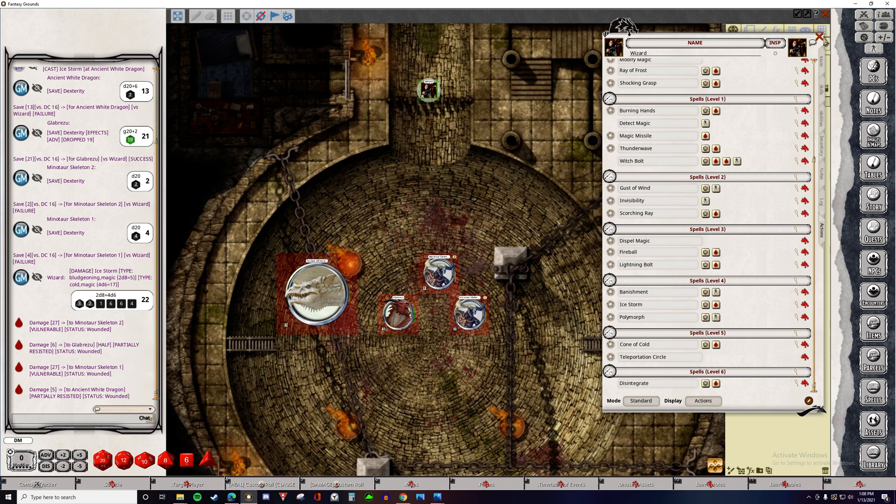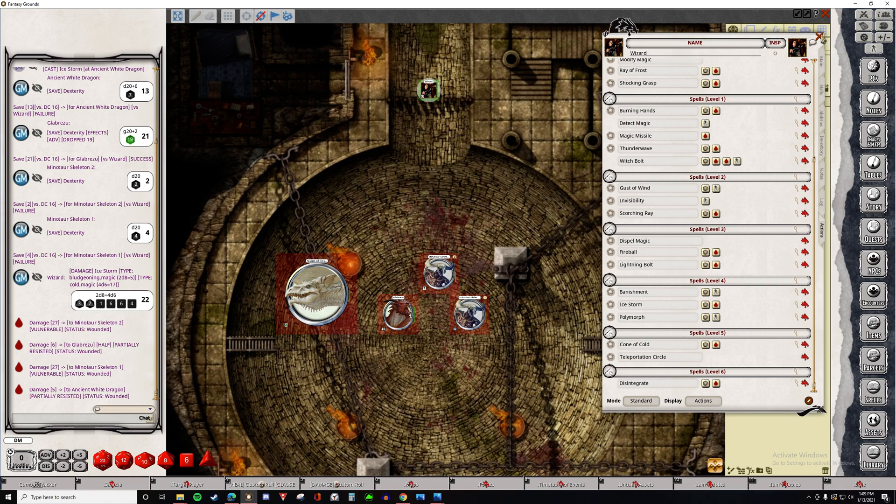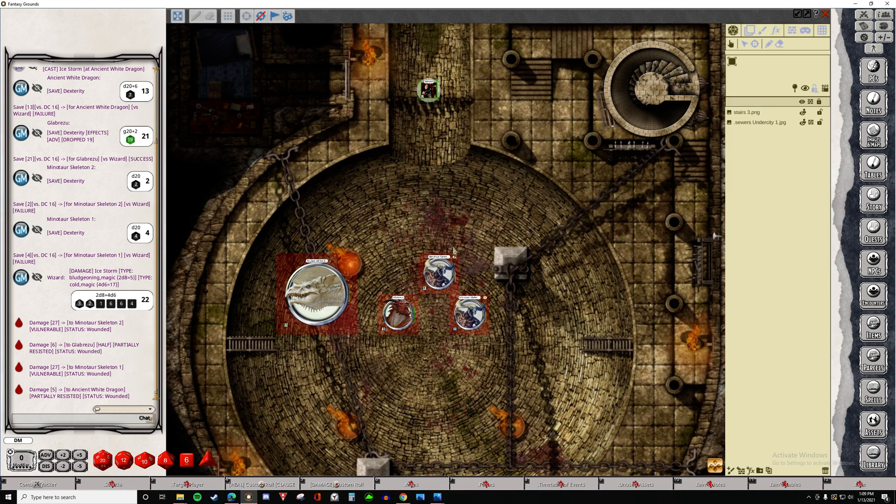So you can see how Fantasy Grounds can build a huge amount of efficiency into combat, especially when it comes to doing multiple damage types against multiple enemies that have different resistances. This can really speed up combat a lot and allow you to run more complex encounters more easily. It's also just nice having all of your tools in one platform instead of trying to bounce back and forth between different browsers and physical books and looking things up. By the way, I'm not sponsored by them at all. I'm just a huge fan. Thank you, Smiteworks.